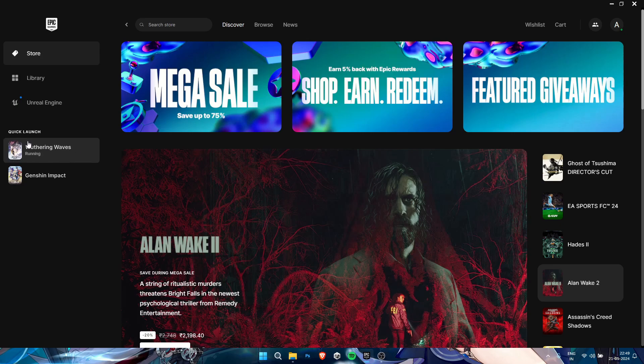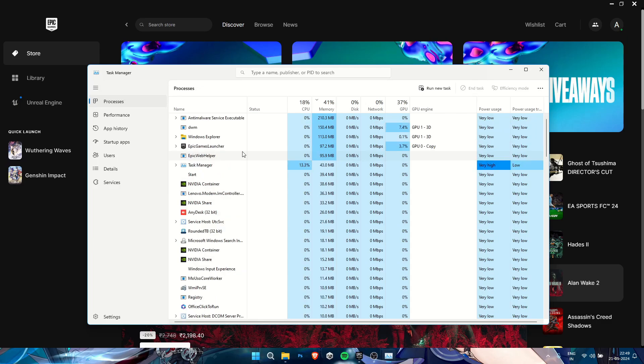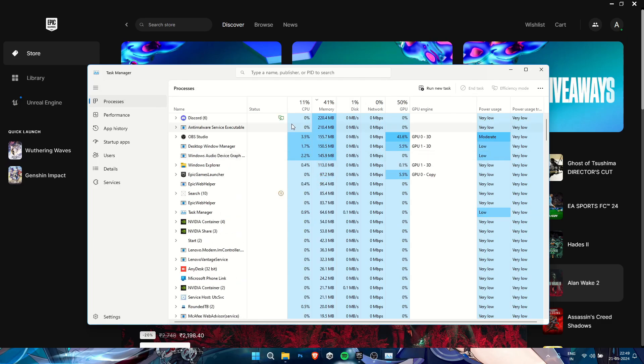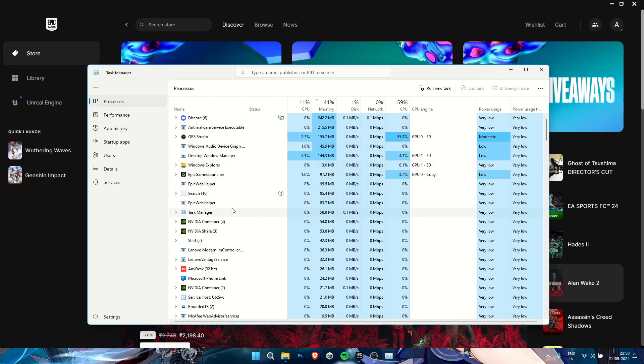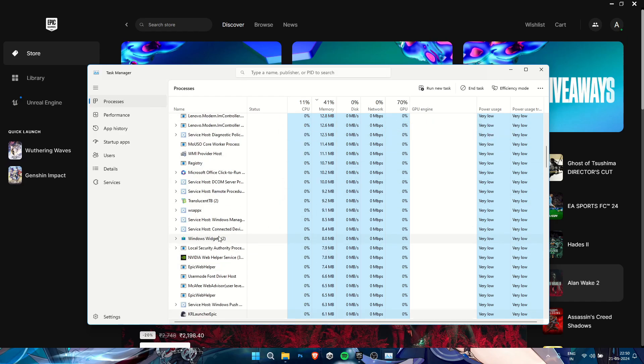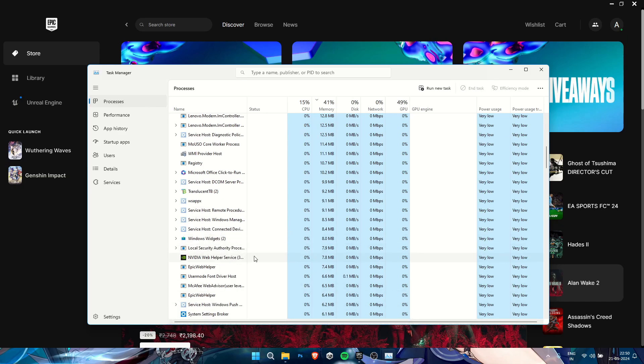The first step is to open Task Manager. The shortcut is Ctrl+Shift+Esc. Look for any task named KR Launcher, that is KR Launcher Epic. Just end this task.